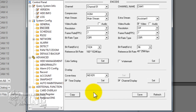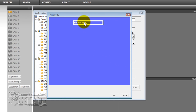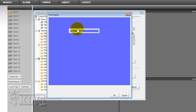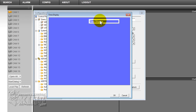Another thing you can do here is the time display. You can move the time display to a different place on your screen — you can put it wherever you want it. By default it is already set, so that is fine.